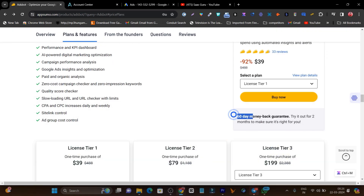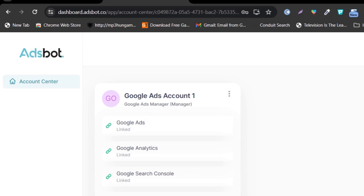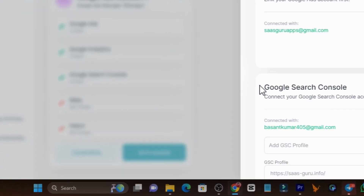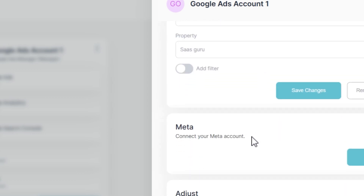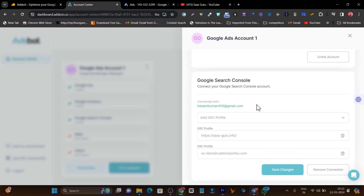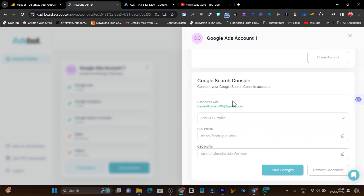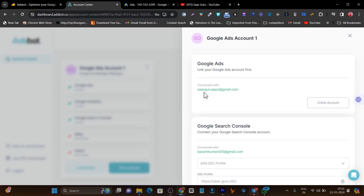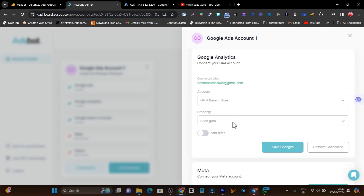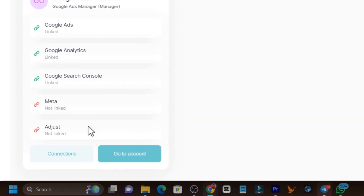The link will be in the description, and every plan includes a 60-day money-back guarantee. Now let me show you the dashboard. In Ad Spots, you create a brand account and then connect all your accounts. Connecting is easy — just click the Connection button and it shows all available platforms. I've connected Google Ads, Search Console, and Google Analytics. You can connect multiple Gmail accounts for the same property if your accounts are spread across different emails.